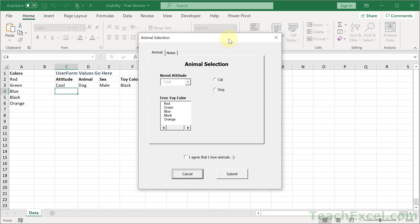Hi and welcome. In this part of the course, I'm going to focus on adding usability to your user form. And I'm going to focus on two things here.